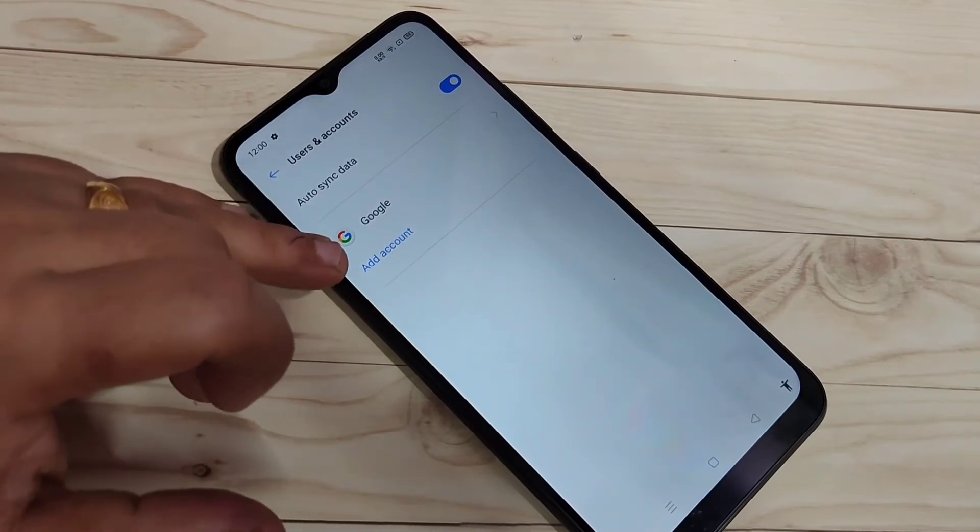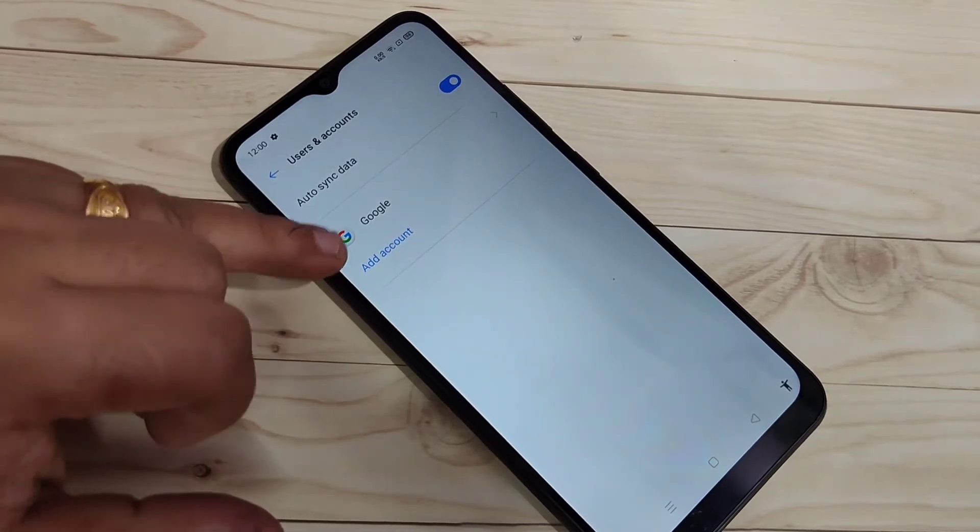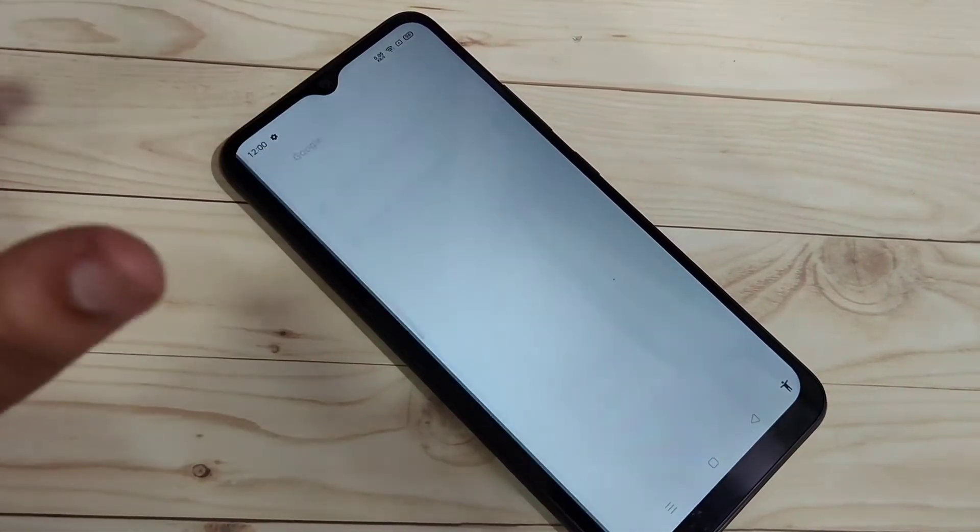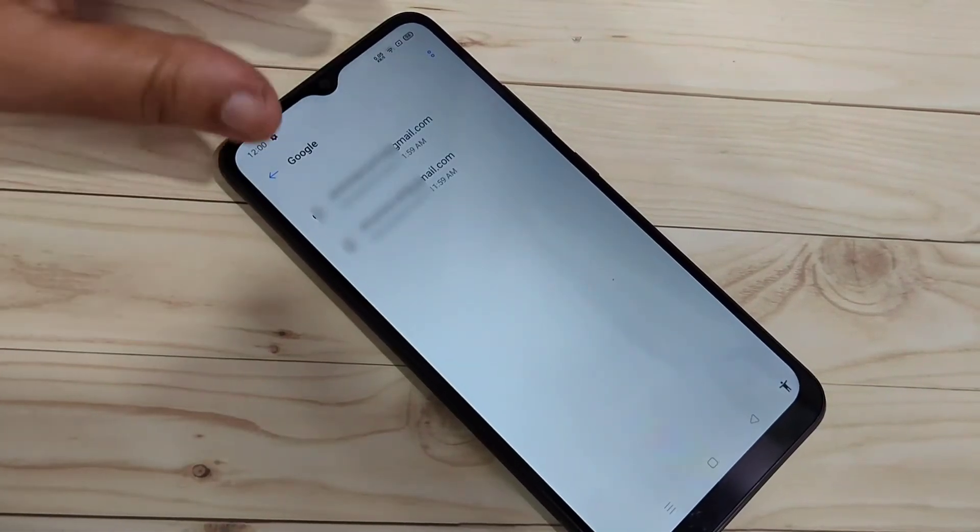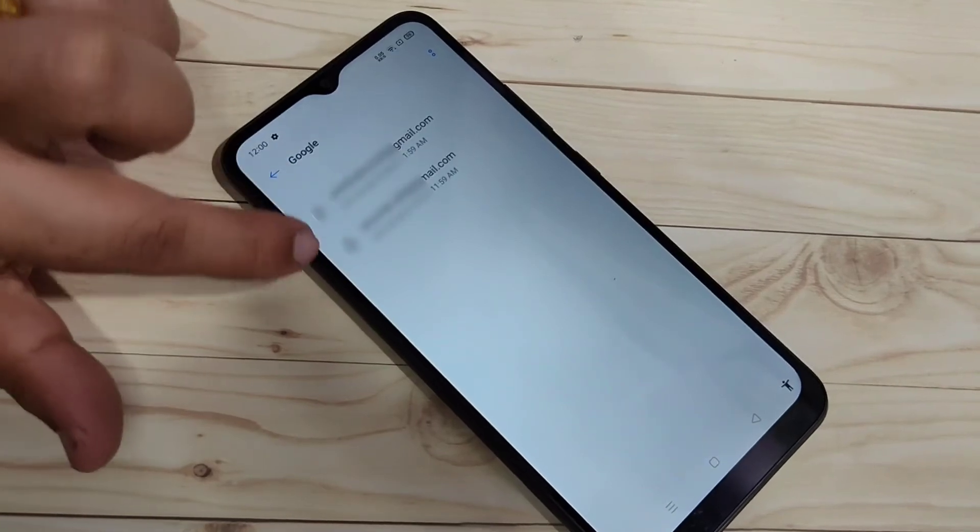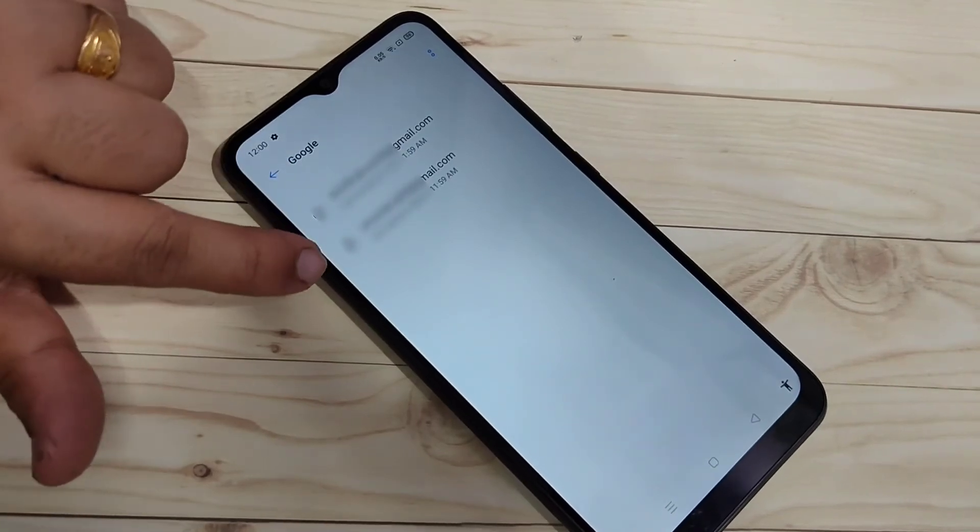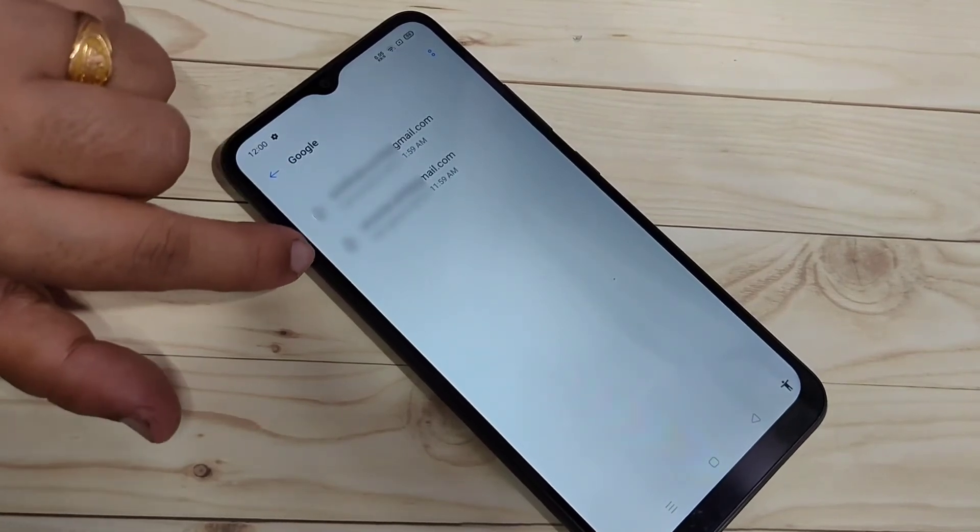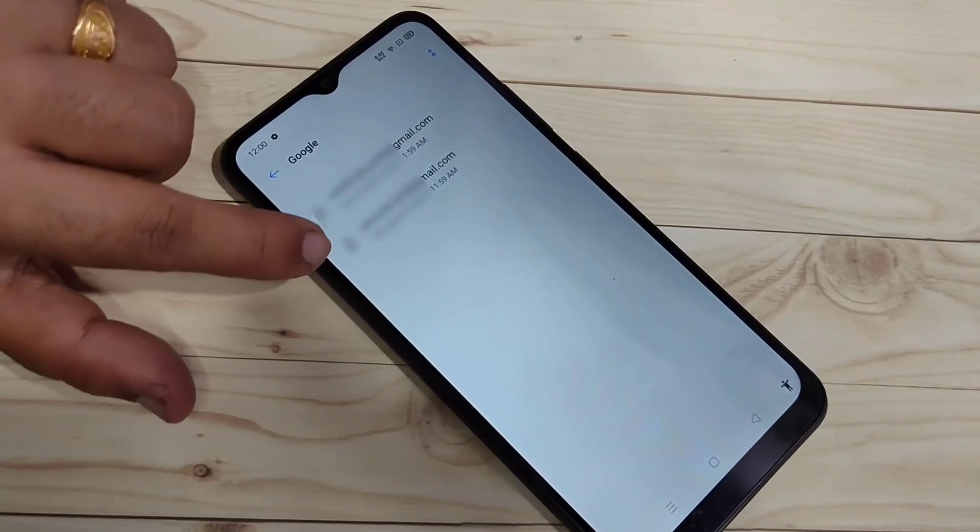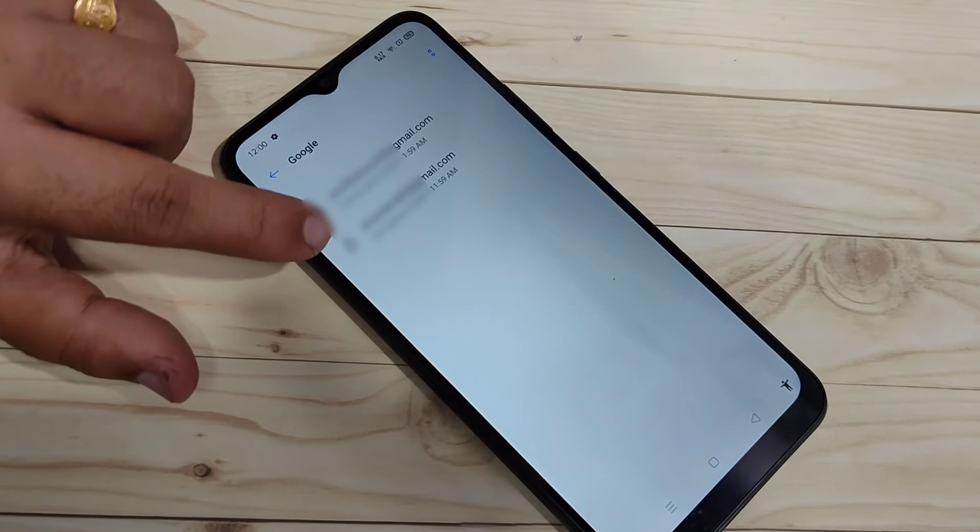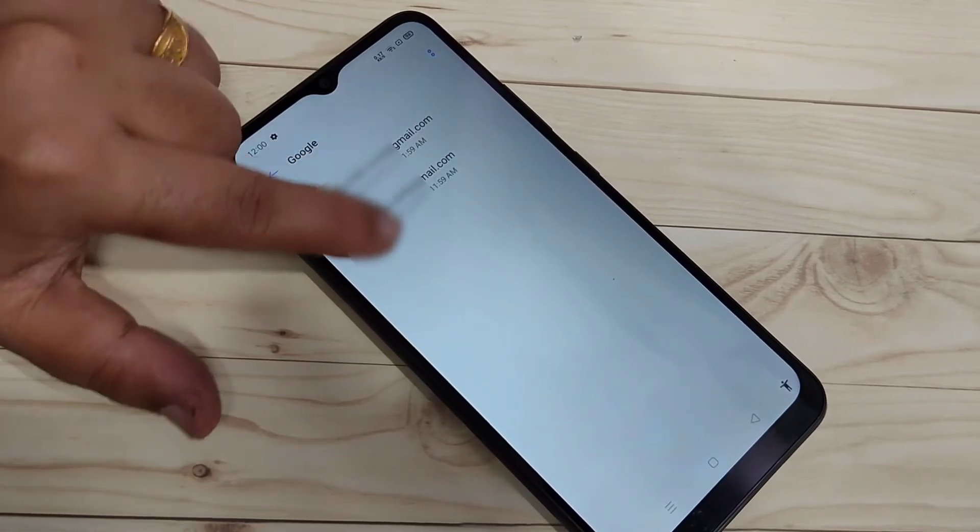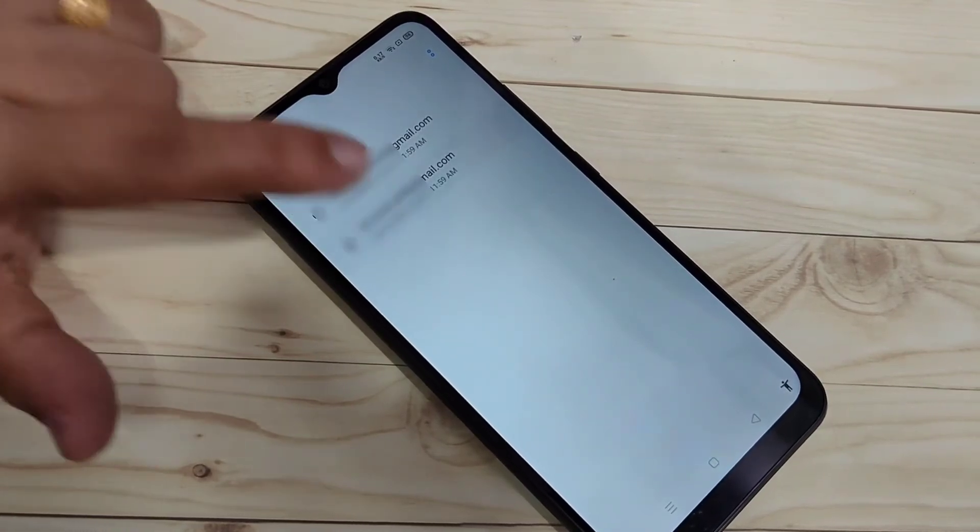But in this device you can see only one account, Google account. Just tap on Google. So here you can see all the Gmail accounts that you added and select the Gmail account that you want to remove from this device. So here I am going to select this one.